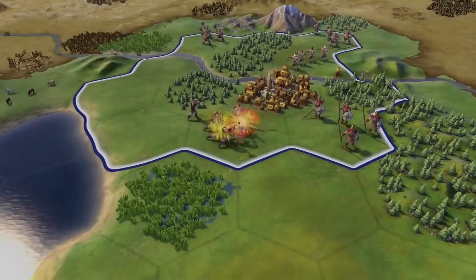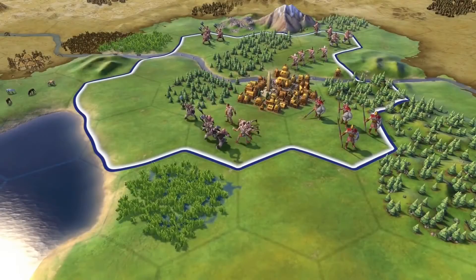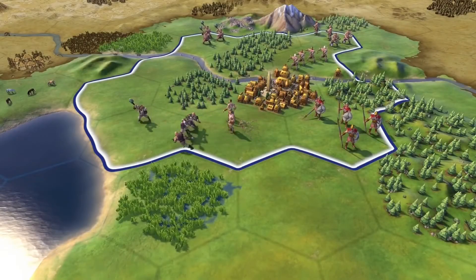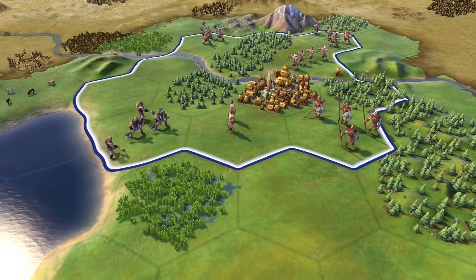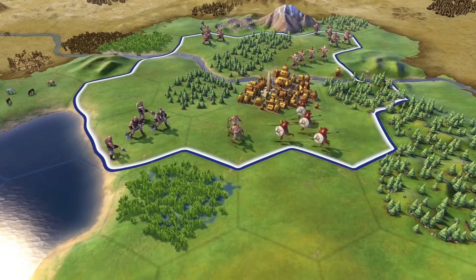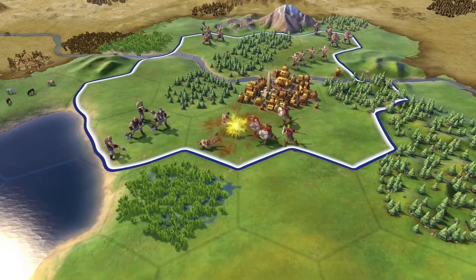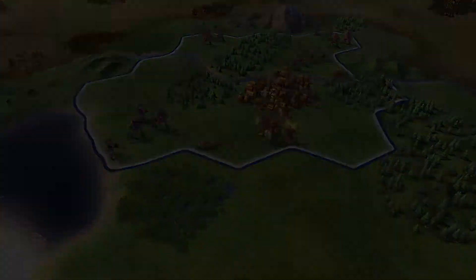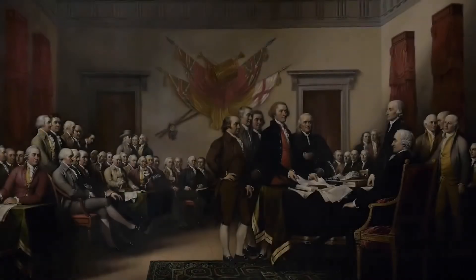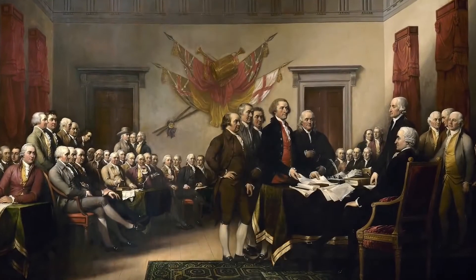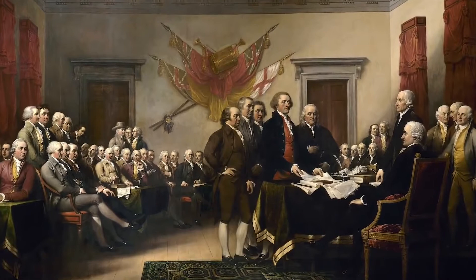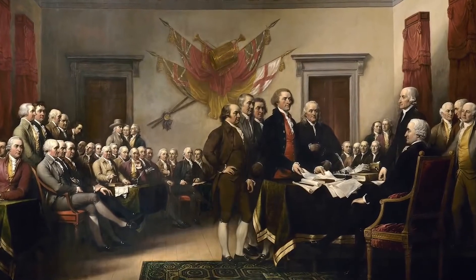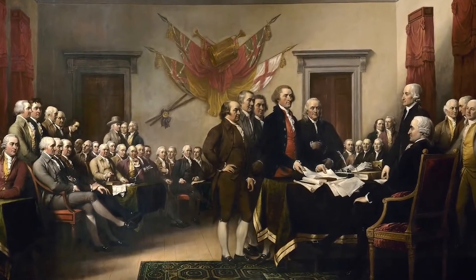In Civilization VI, each civilization has two abilities. One is based on what the nation has done throughout history, and the other is tailored to what happened during the ruler's reign. The American Civ has the special ability Founding Fathers, which shortens the time needed to earn government legacy bonuses.